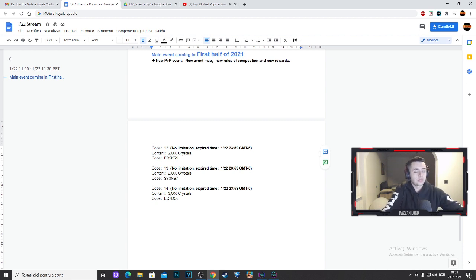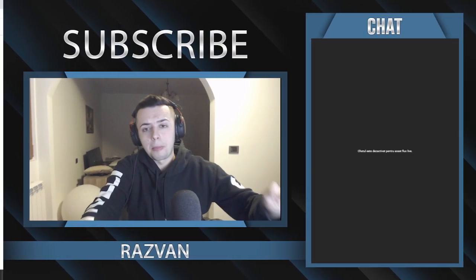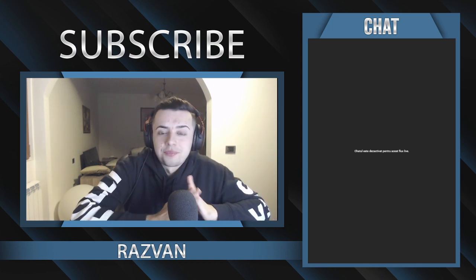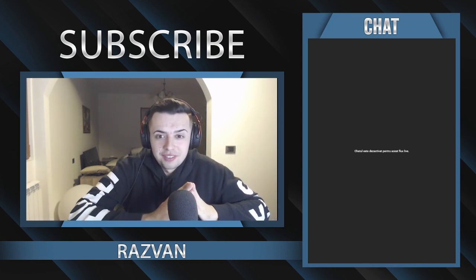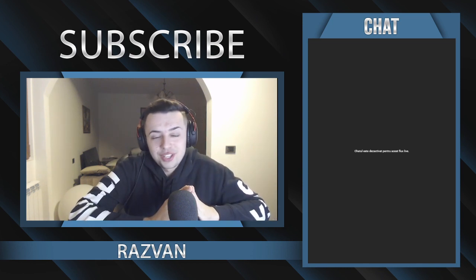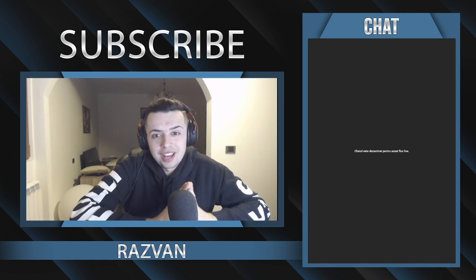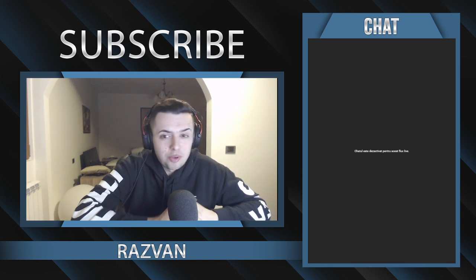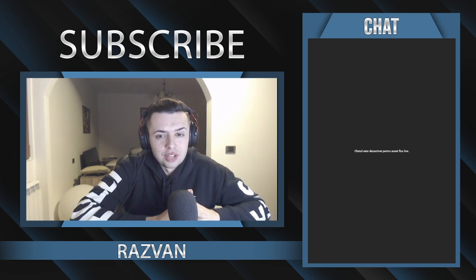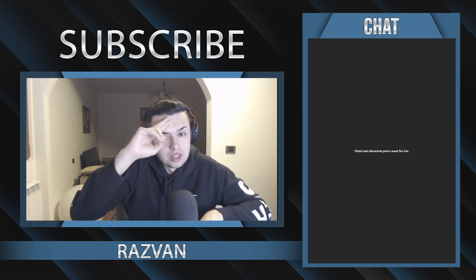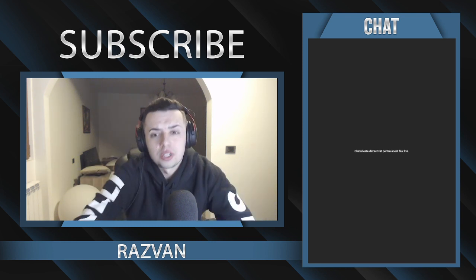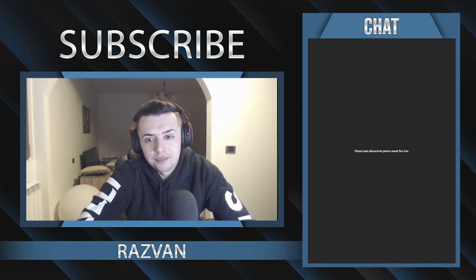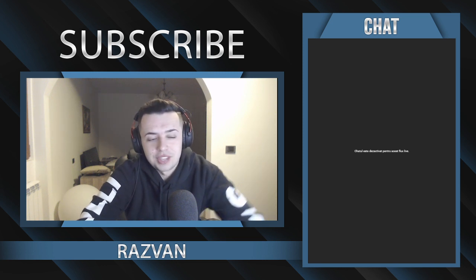So guys, this was a quick video. I hope you guys enjoyed, make sure to leave a like, subscribe to the channel because we're getting close to 2k and I'll probably stream Sunday, so stay tuned. I was Razvan, take care everybody and peace out.